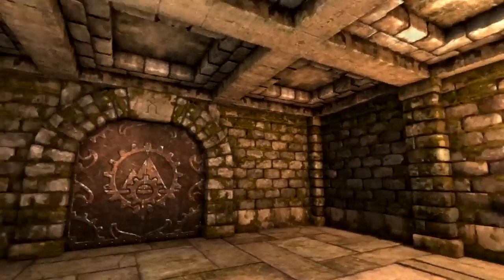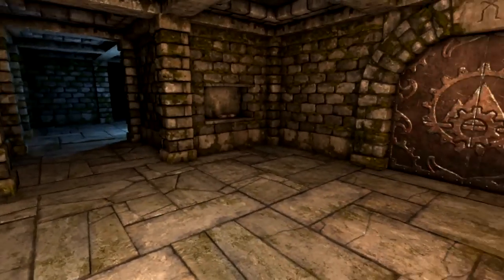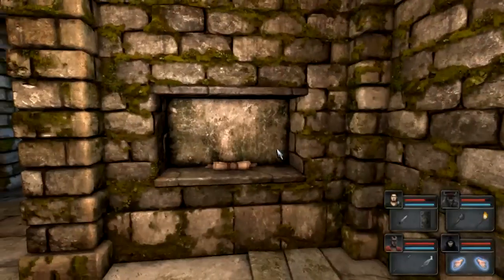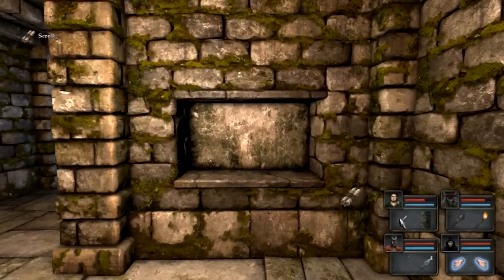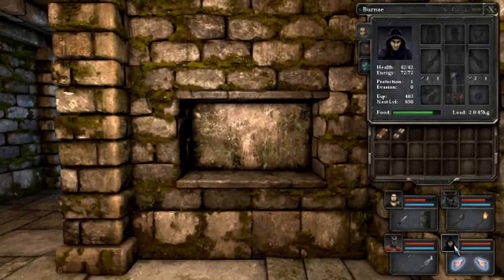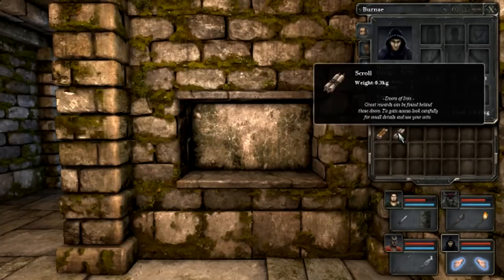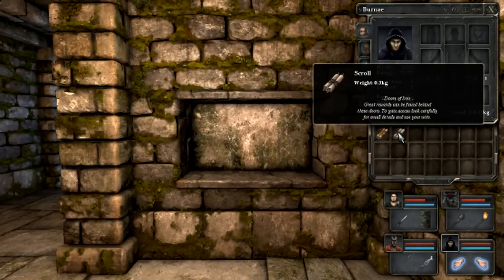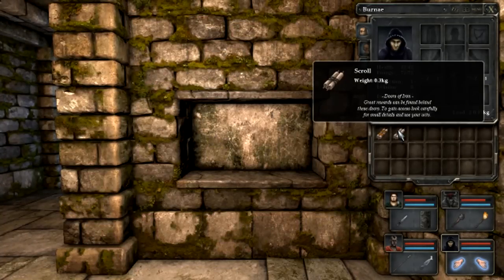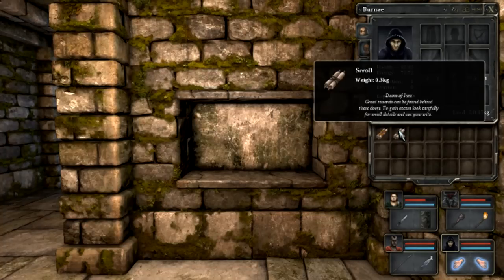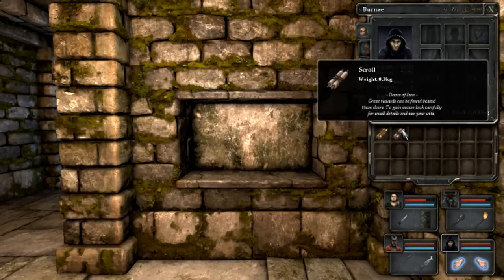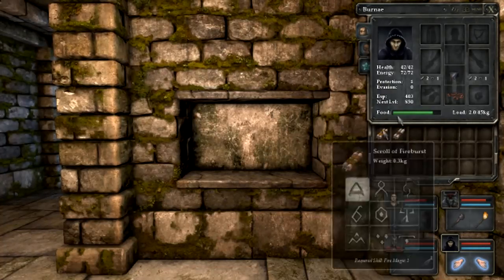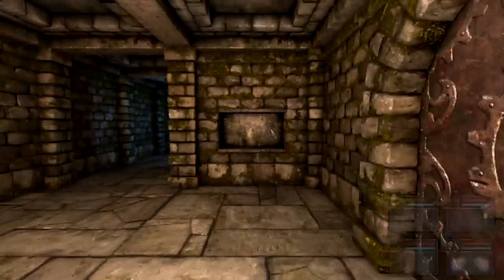Let's see, what is all of this? Oh, another scroll. What kind of scroll is it? It is a scroll of doors of iron. Great wars can be found behind these doors. To gain access, look carefully for small details and use your wits. Okay, so I guess that was not a spell.